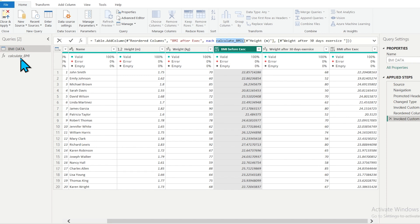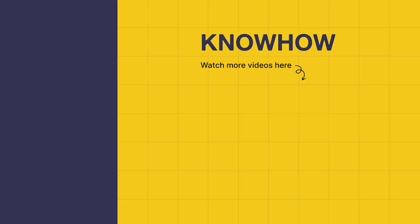So basically, you made a function and by using click, drag, and drop, the M language code is generated for you. I hope you now have a clear idea of how to make your own custom function and how to invoke it using a custom column. Thank you for choosing KnowHow Academy. Stay curious and keep learning.